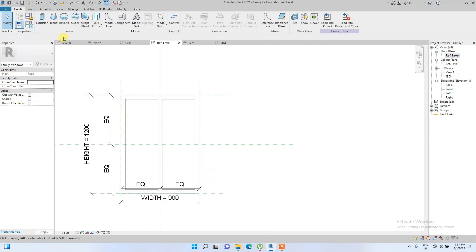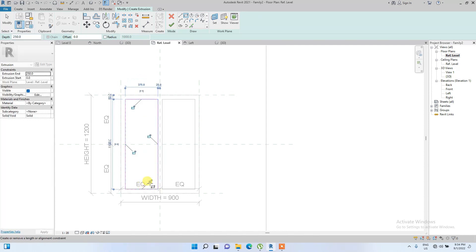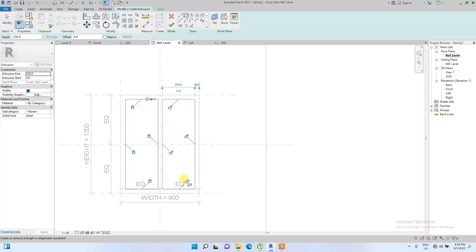Now we're going to create the window glass using another extrusion. We draw a box for the glass pane and lock it to the reference lines — lock, lock, lock, lock. Since all elements are locked to the reference lines, everything will adjust together when parameters are changed.